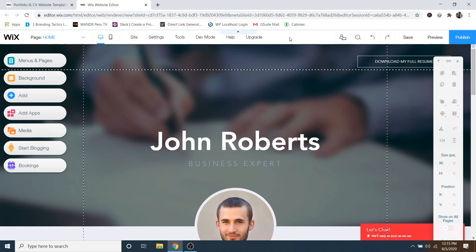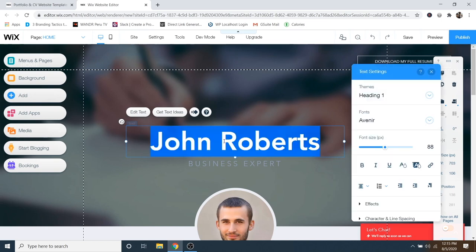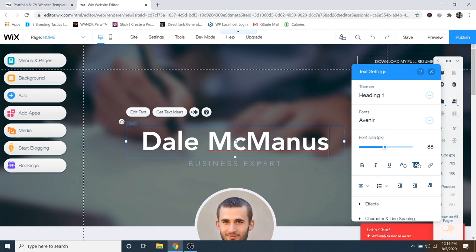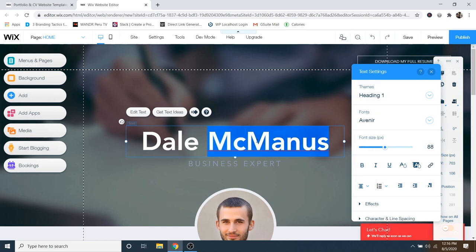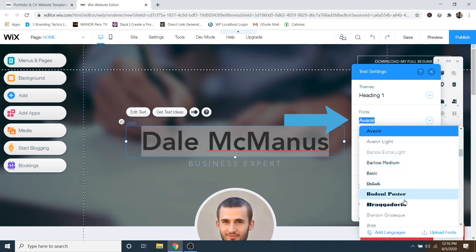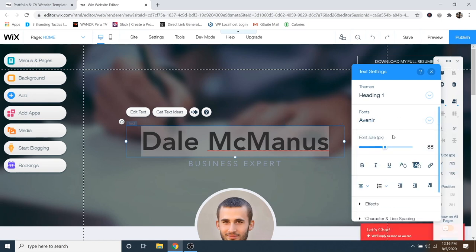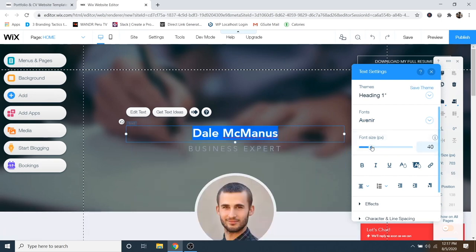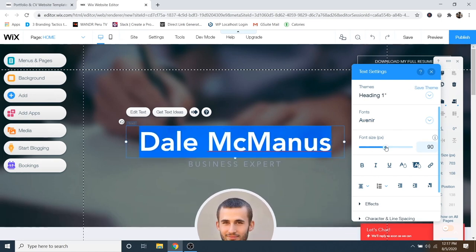Let me show you how to change text on your website — it's very easy. You can just go over to some text that's already there and double click. Then you can write whatever you want — I'll write my name. You'll see this text editing window pop up on the right. If you'd like to change the font, just double click and you can change it right here. There's a whole list of fonts to try out. To change the font size, make sure it's highlighted and drag the little slider bar — I'm going to stick with 88.